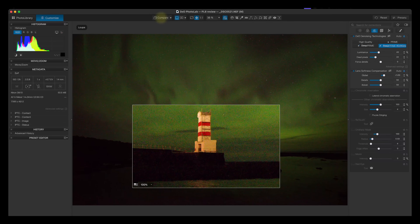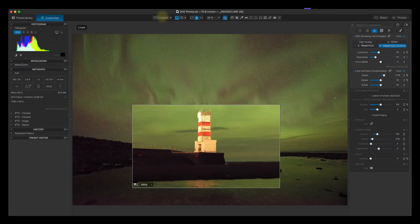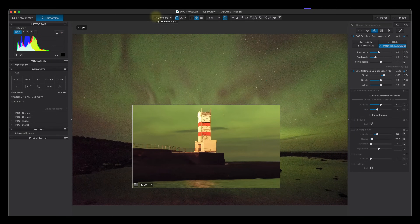On the screen at the moment is a raw file I took in Iceland quite a few years ago. This is a 100% view using the loop tool of what that raw file looks like. When I show the after view you can see how clean and sharp this raw file is — one example of why DxO PhotoLab 8 is my raw editor of choice.